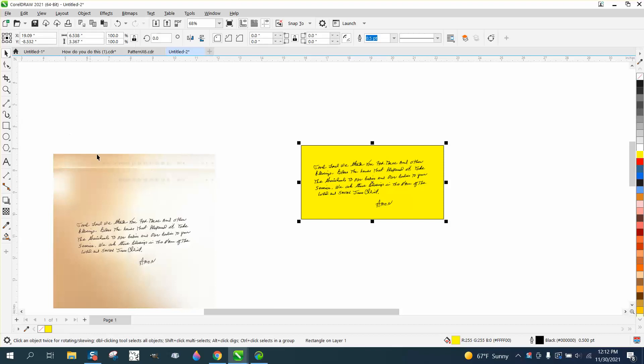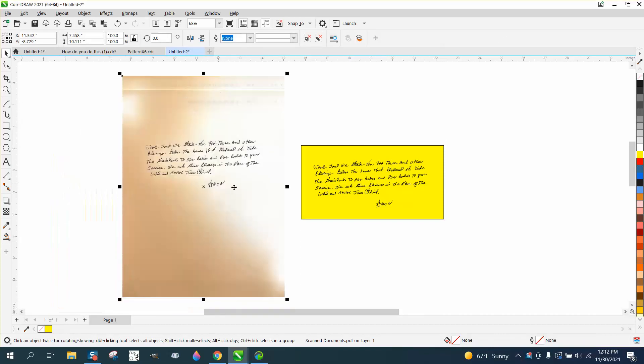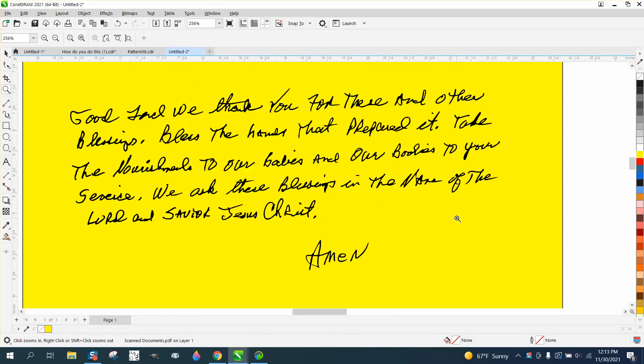Hi, it's me again with Corel Draw Tips and Tricks. Somebody sent me this scanned document of somebody's handwriting, and I've already done it. It's probably one of the easiest ones I've ever done.